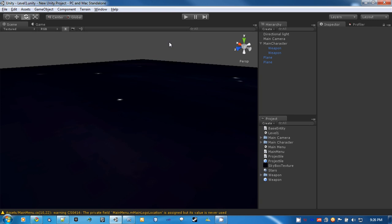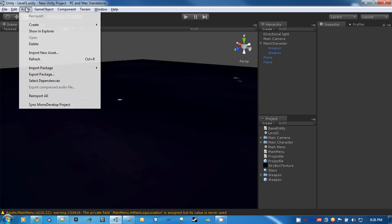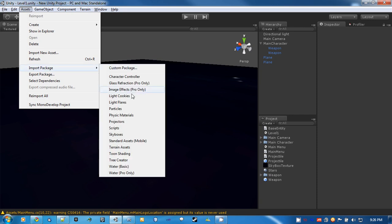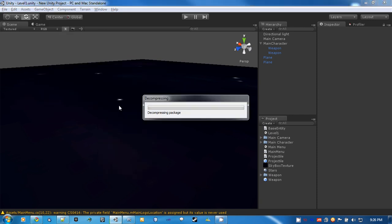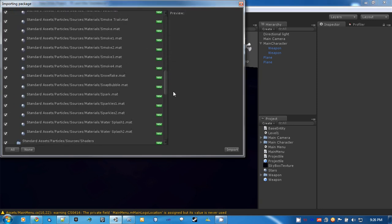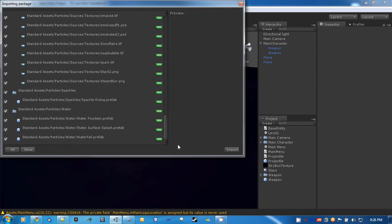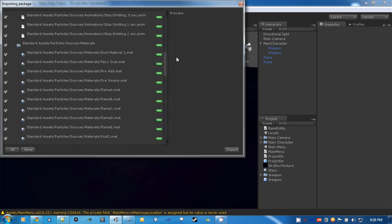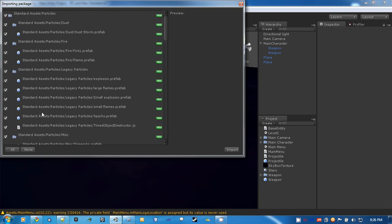Before we get started, let's import a package, and this will be the particles package that Unity gives us. Once it decompresses, we have this nice list here, a bunch of textures, and some prefabs for us. So go ahead and import them all.